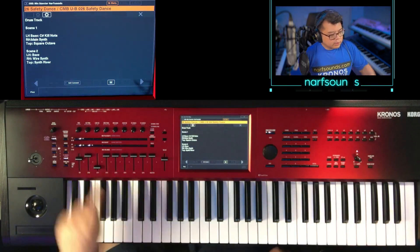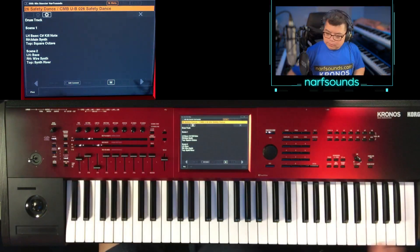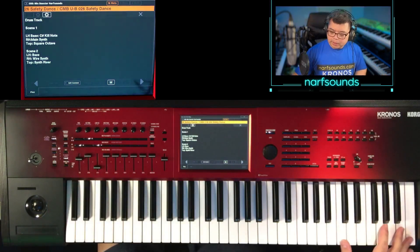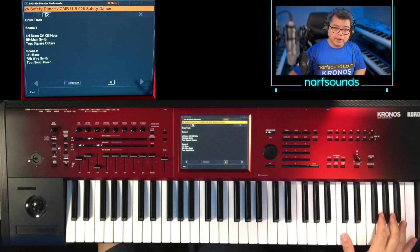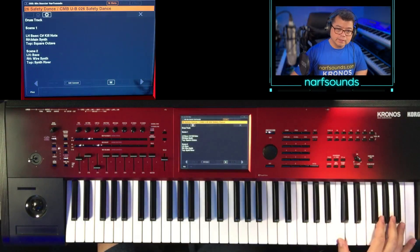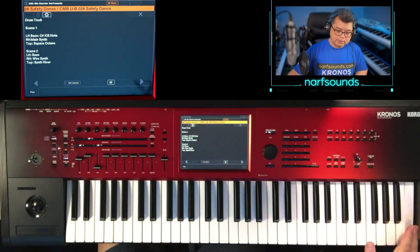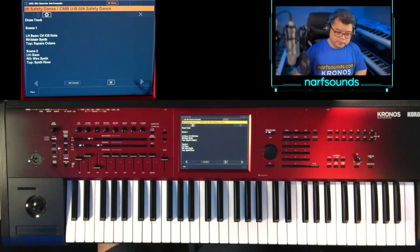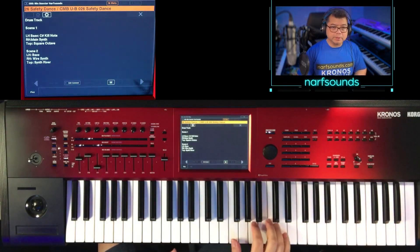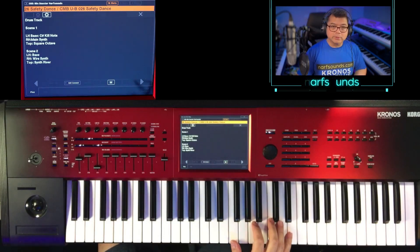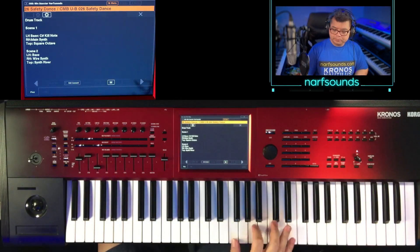On scene two, this part becomes a rise synth. And this part becomes the wire synth.